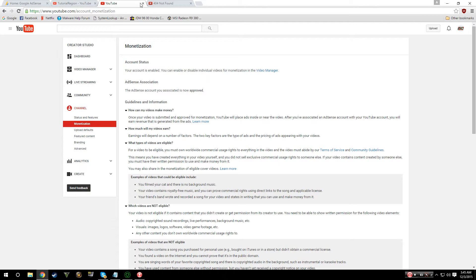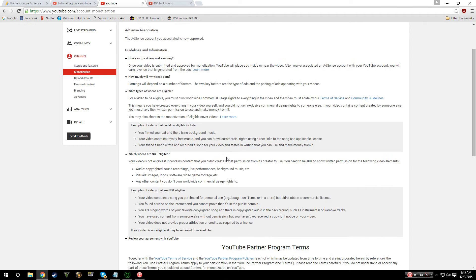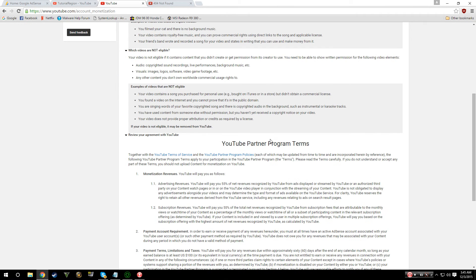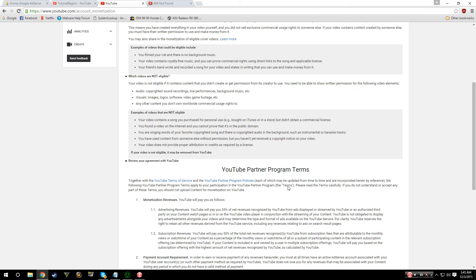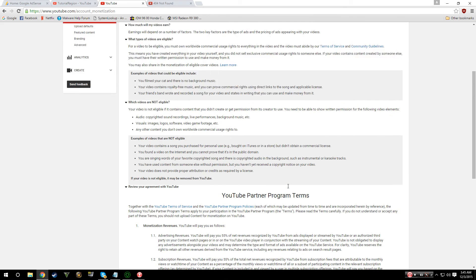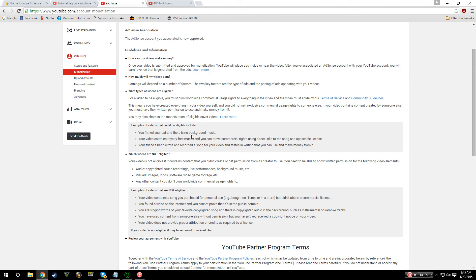The thing about it is you need to follow a certain amount of rules when doing this. Of course, it's in the program terms, although it also says that in these little drop-down tabs of pretty much everything that I'm going to go through. Earnings will depend on a number of factors like type of ads and the pricing of ads appearing on your videos, and your videos have to be eligible.